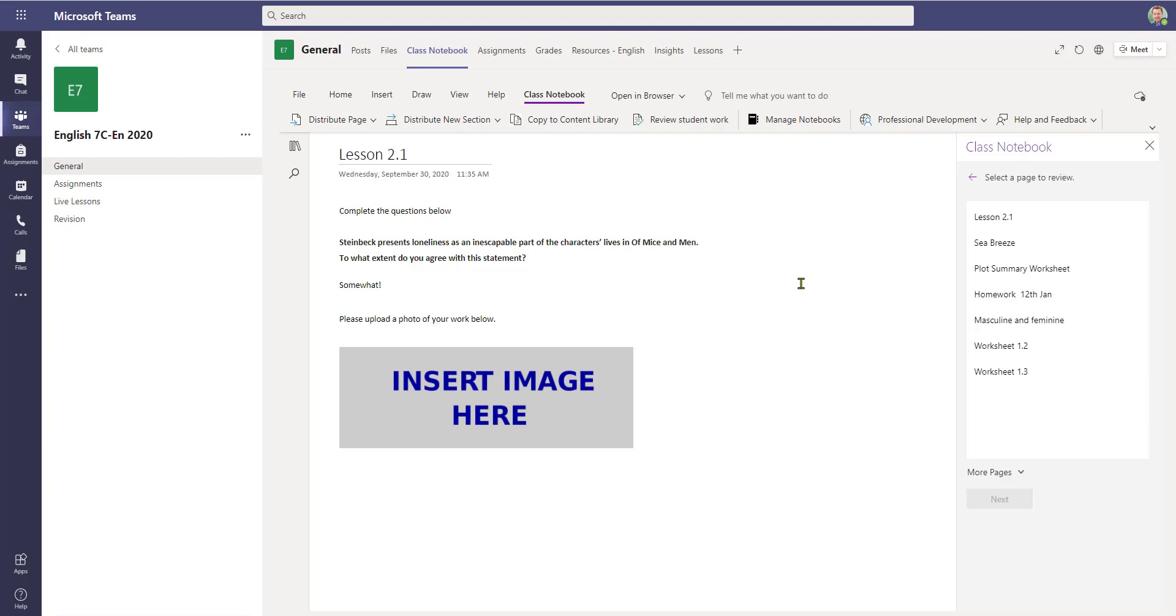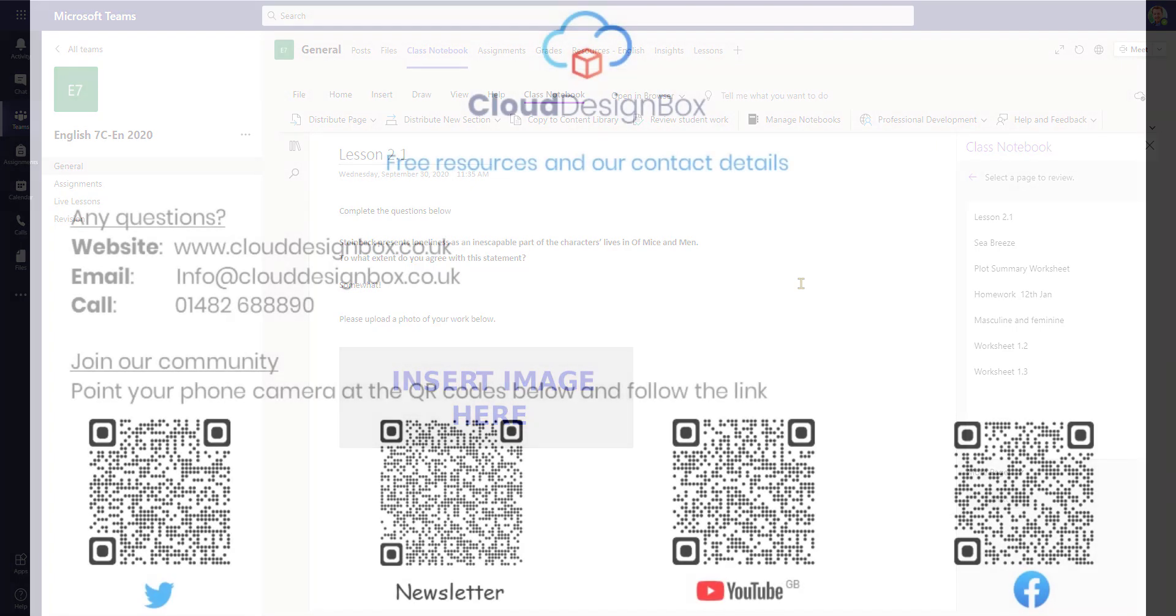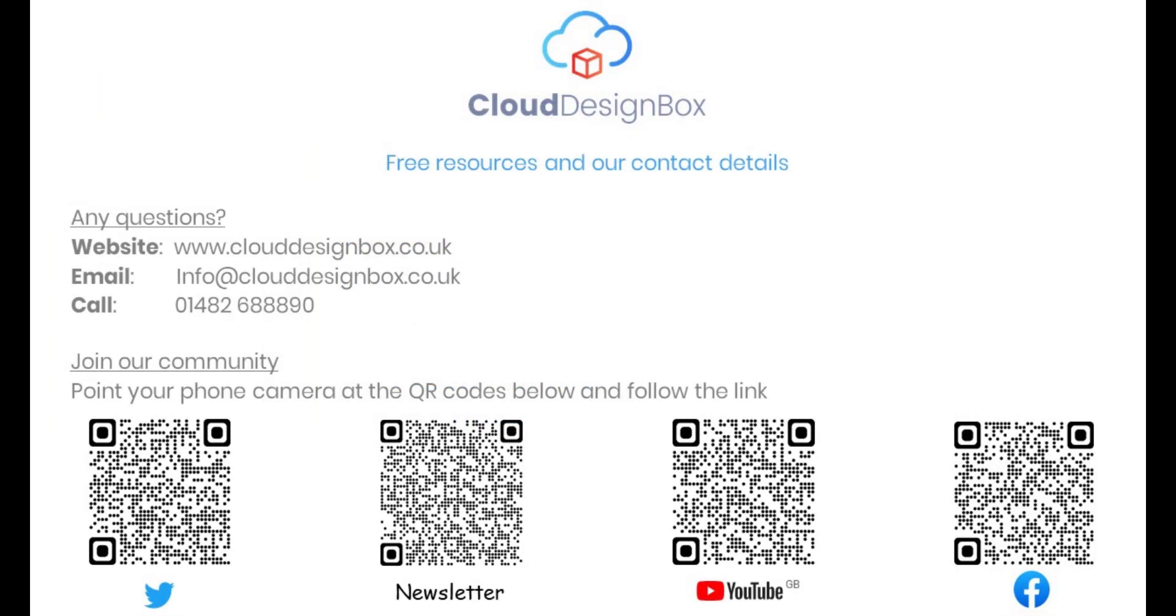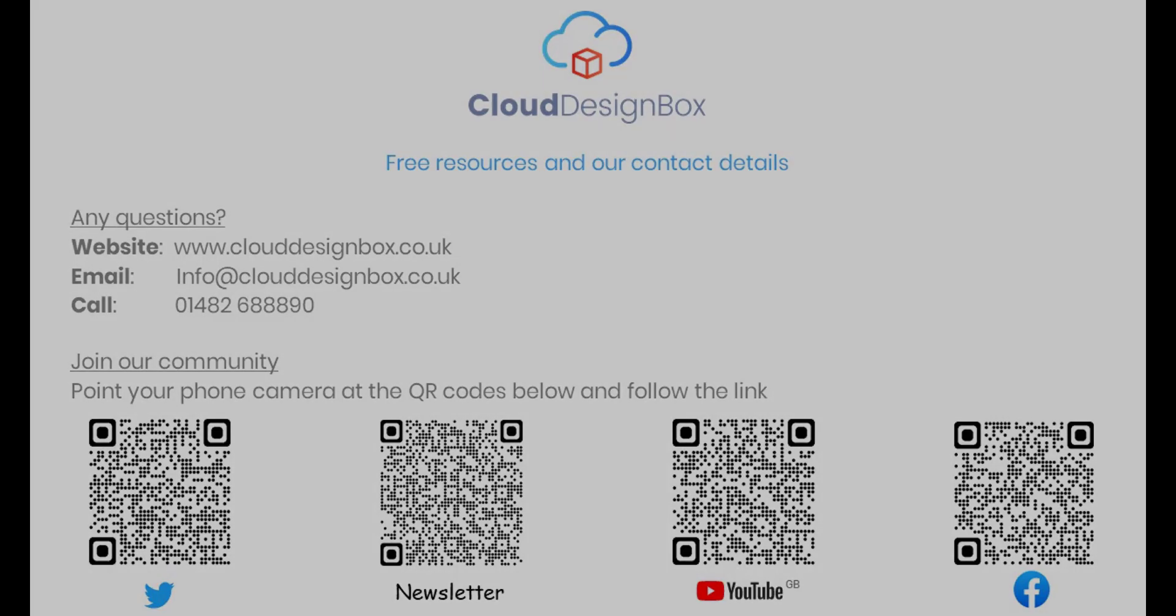So as we can see within Class Notebook, using the Review Student Work button is very useful for being able to mark students' work in real time, to be able to view the work that is ongoing, and also with using the lock button, being able to prevent any further editing of a page.